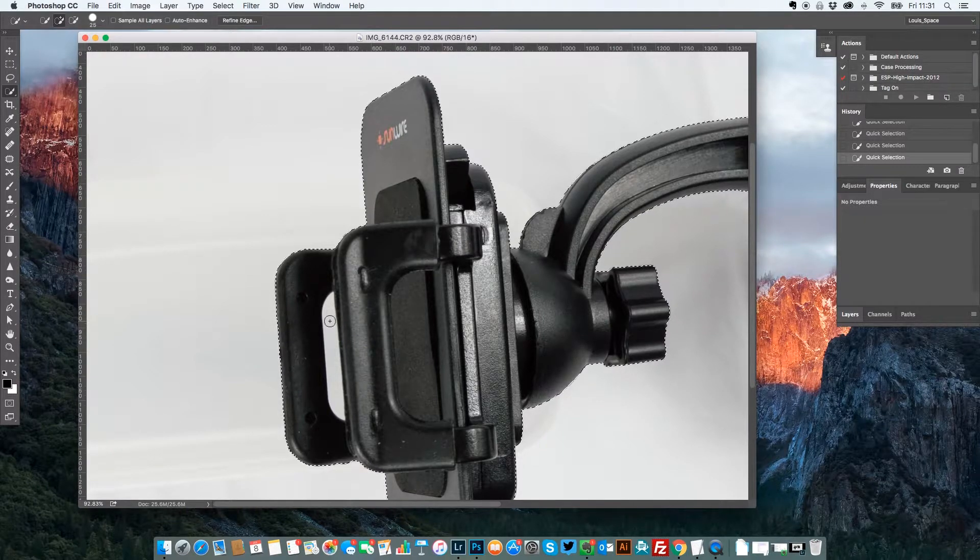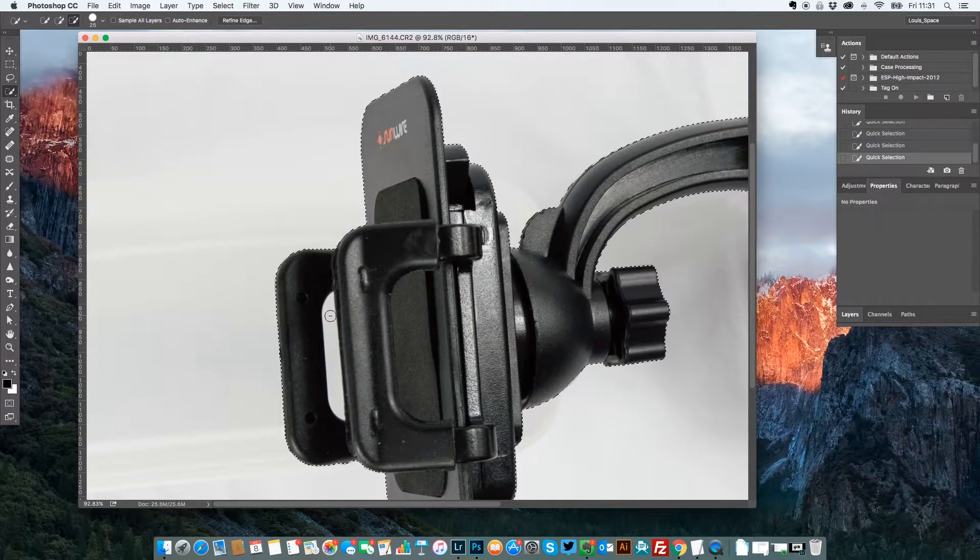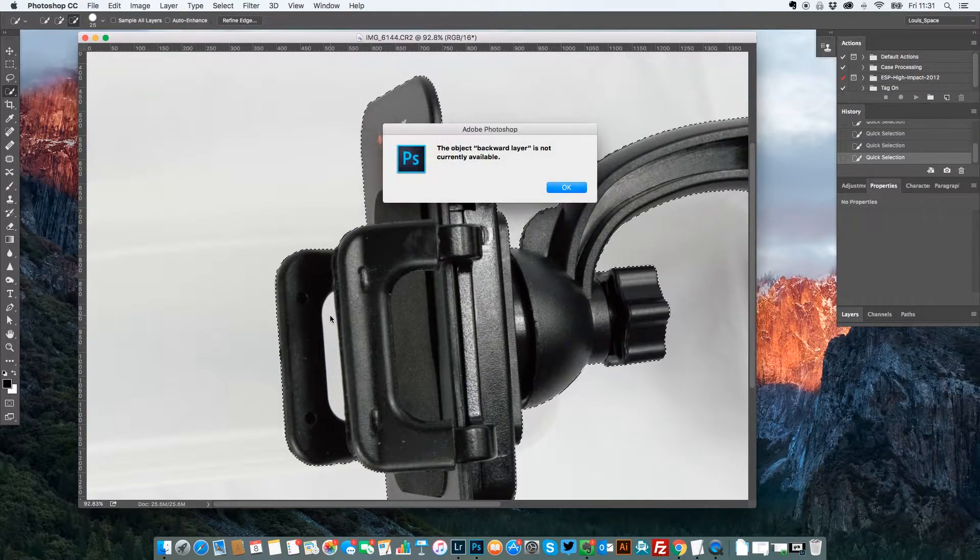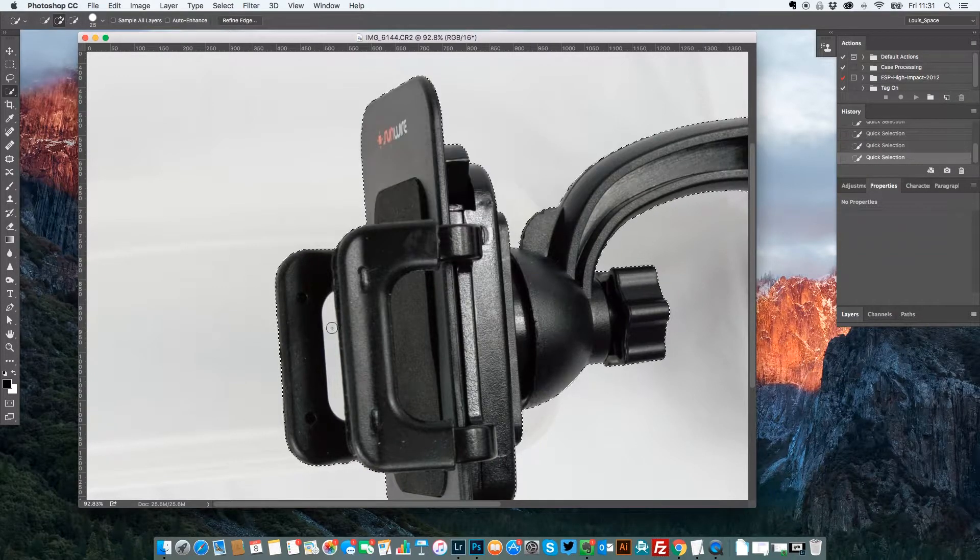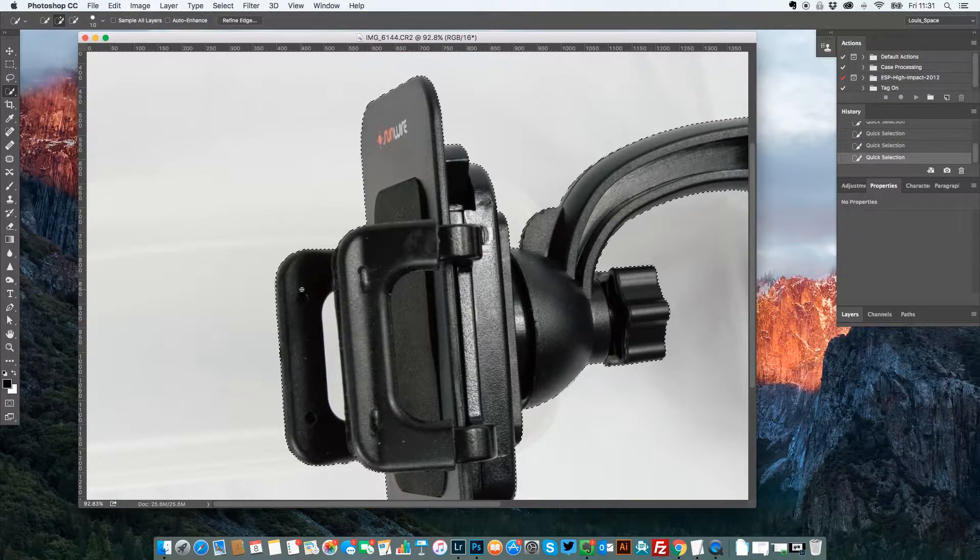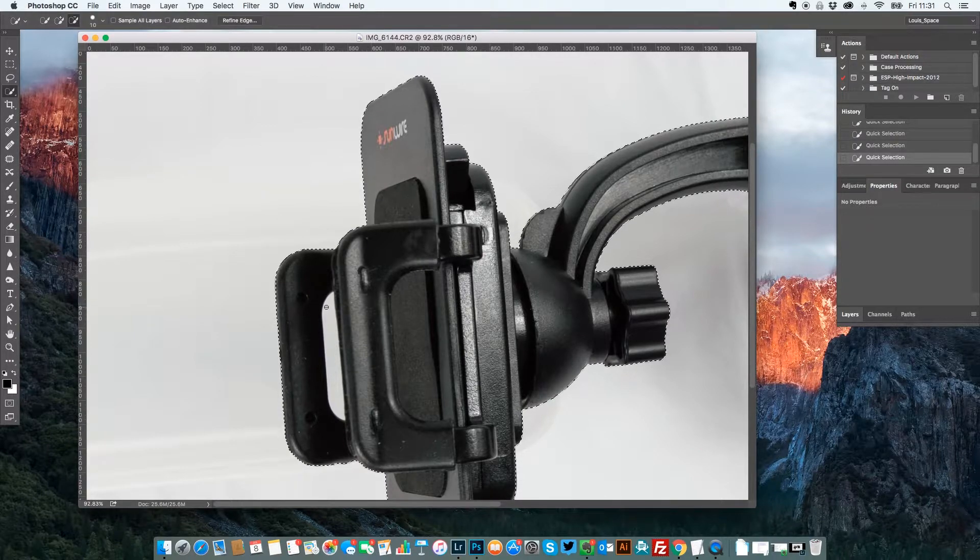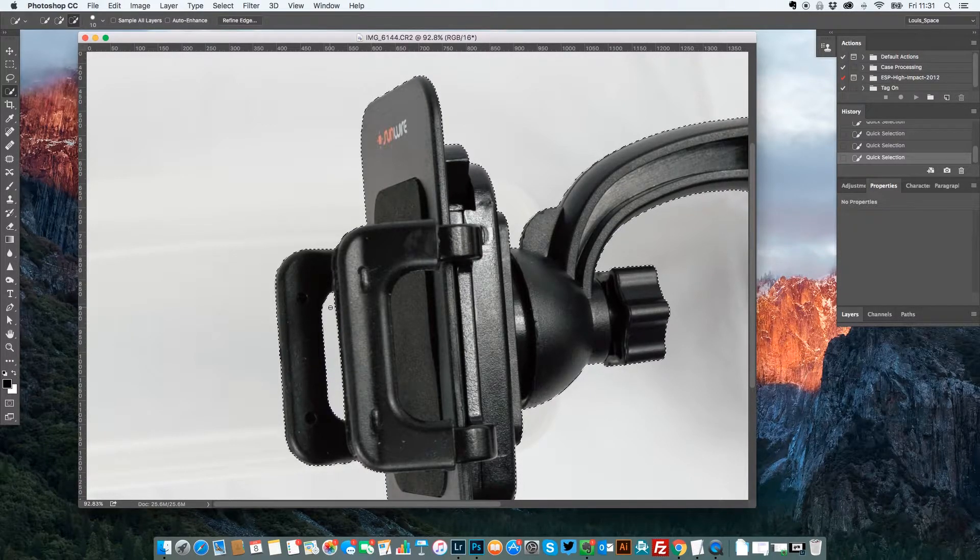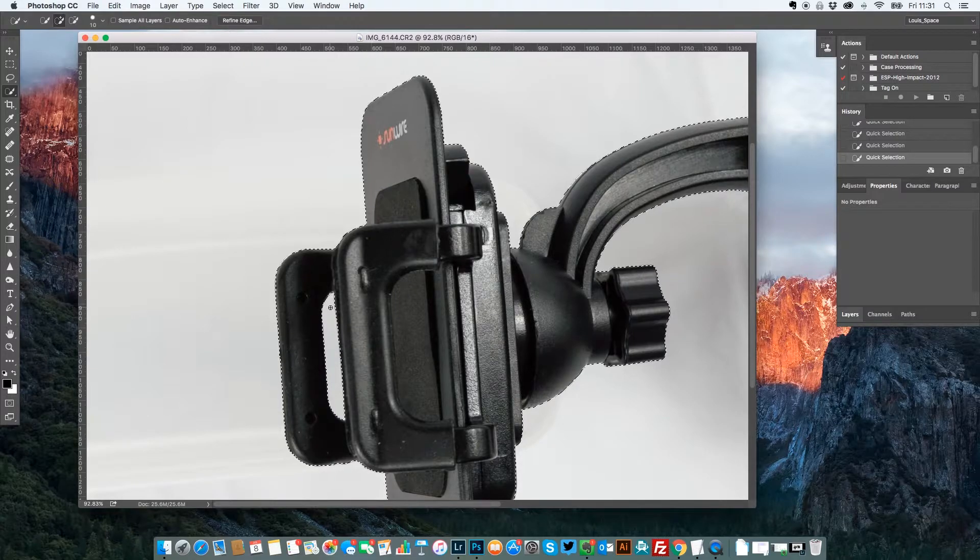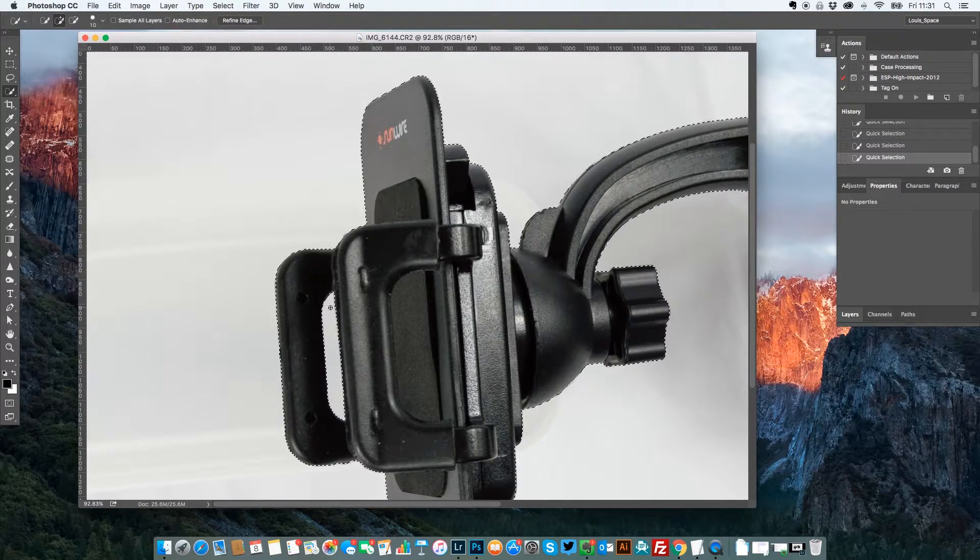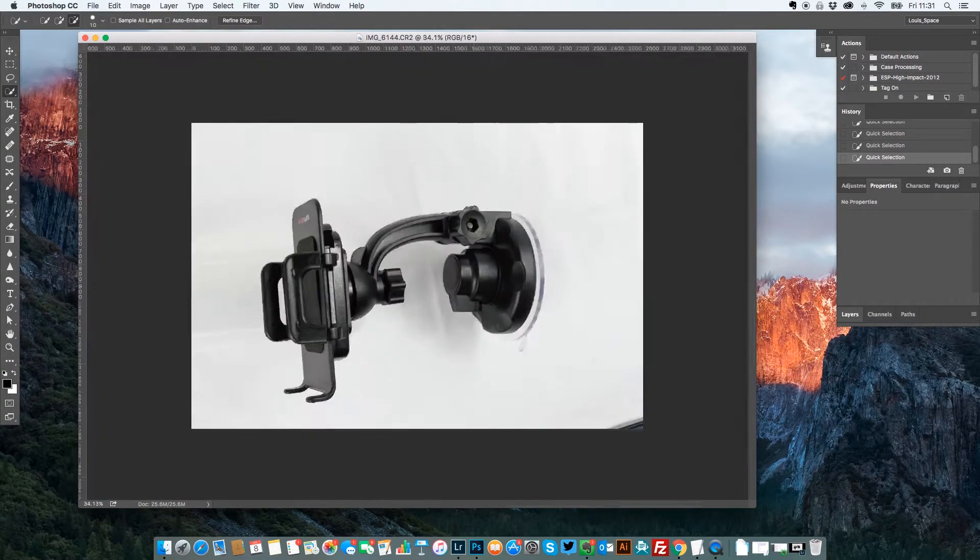So if you hold down Alt the plus turns to a minus. If you hold down Alt that turns to a minus and that will remove the selection. So minus removes, plus adds to the selection. Now we've got the selection.